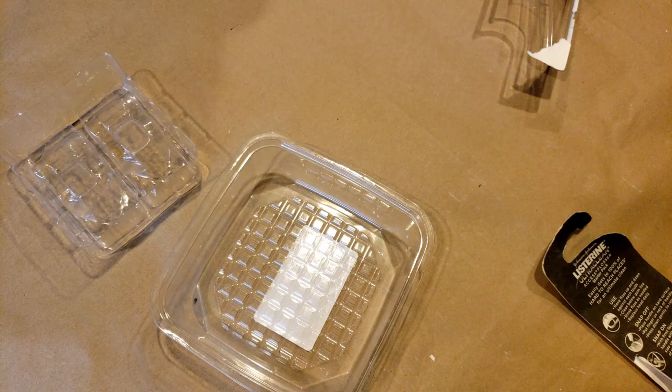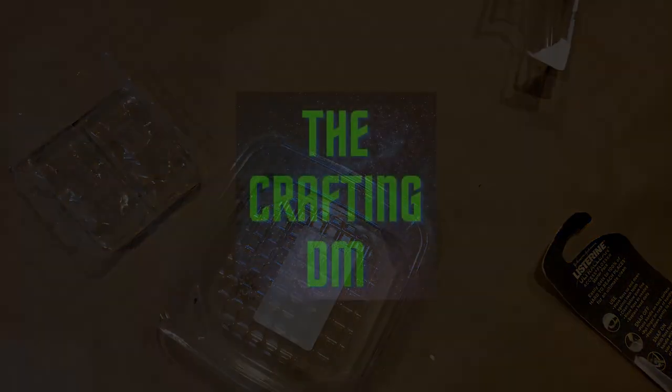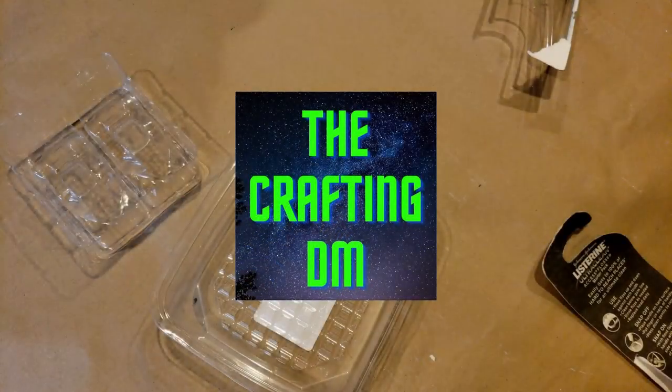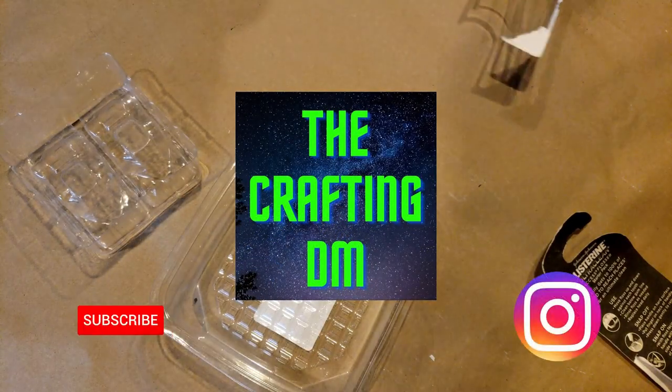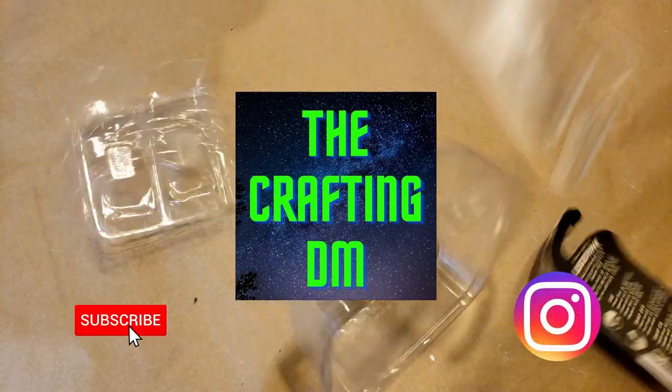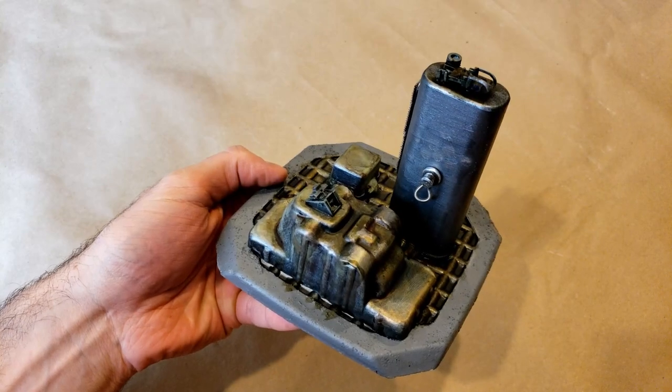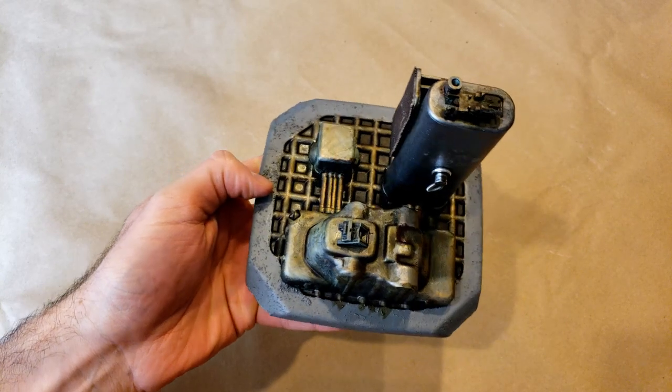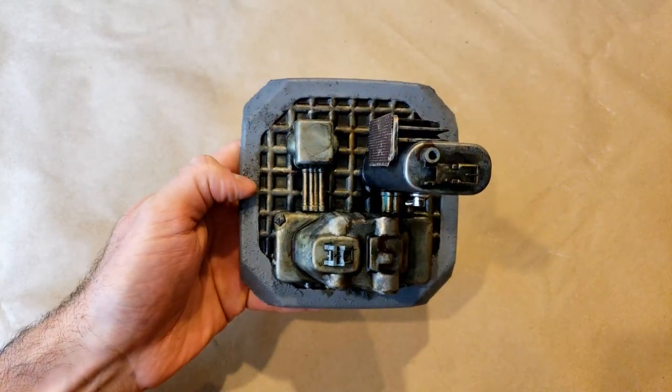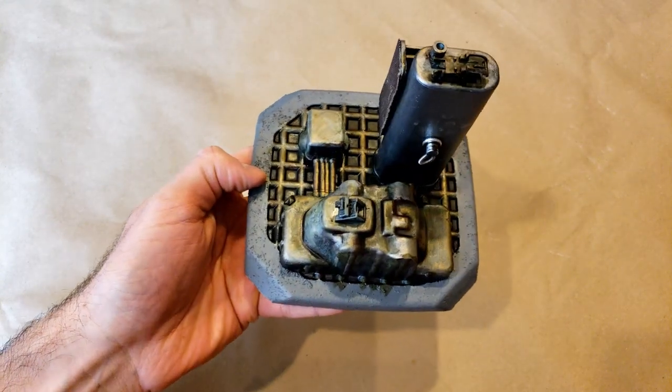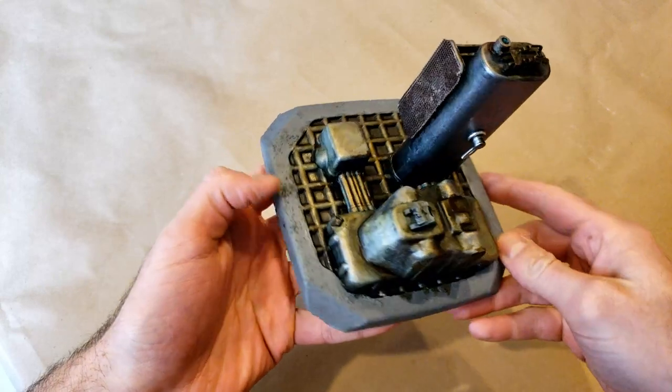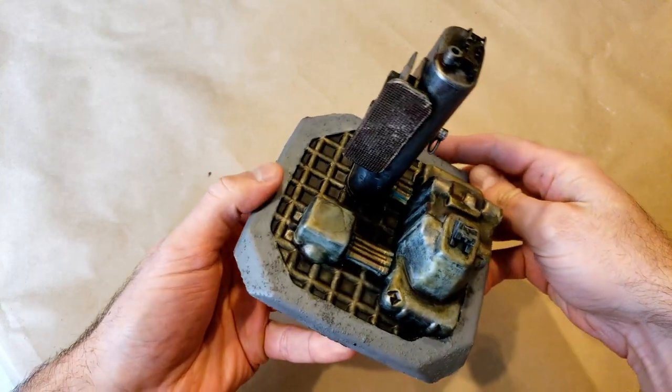Hey, it's the Crafting DM. What's up earthlings? In this video I'm going to walk you through how I made this power relay station terrain scatter. It's primarily cast from dental stone plaster and from plastic packaging that I used to form makeshift molds.